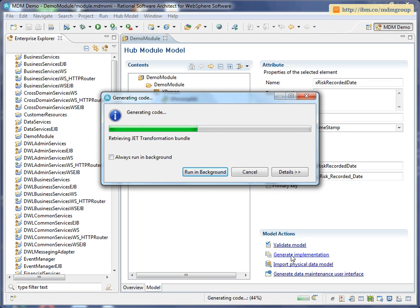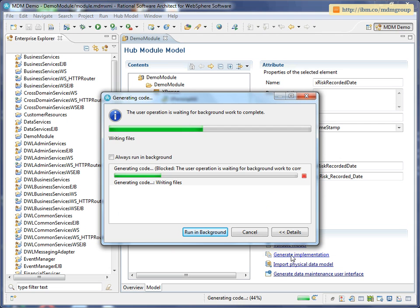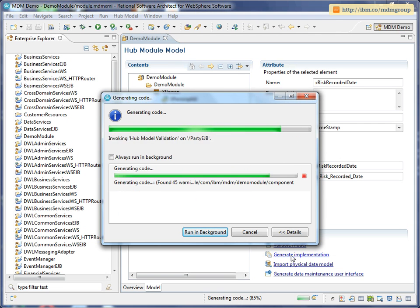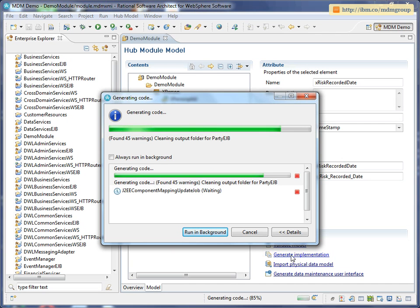As we're generating the code to implement this extension, the MDM Workbench will also generate SQL you need to run against the database that's going to hold the actual data.